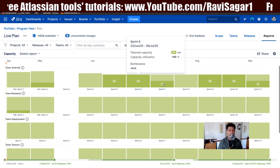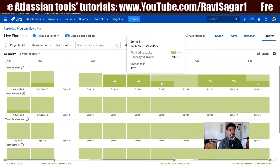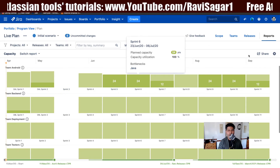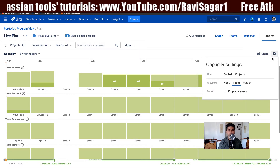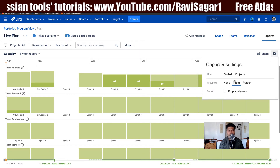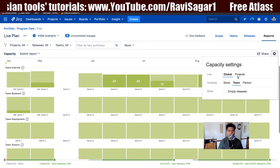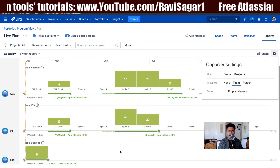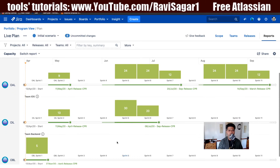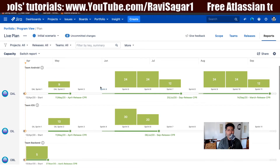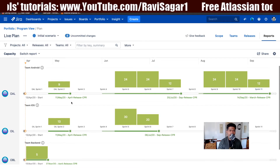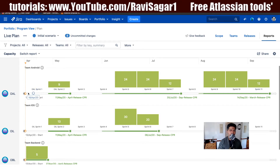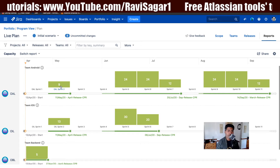If you're looking at Team Android, you can see that the bottleneck is Java. The line here is currently set to global, but if you change it to project, you can see a different view, which is quite similar to the old view. The overall line will show you capacity information per project.